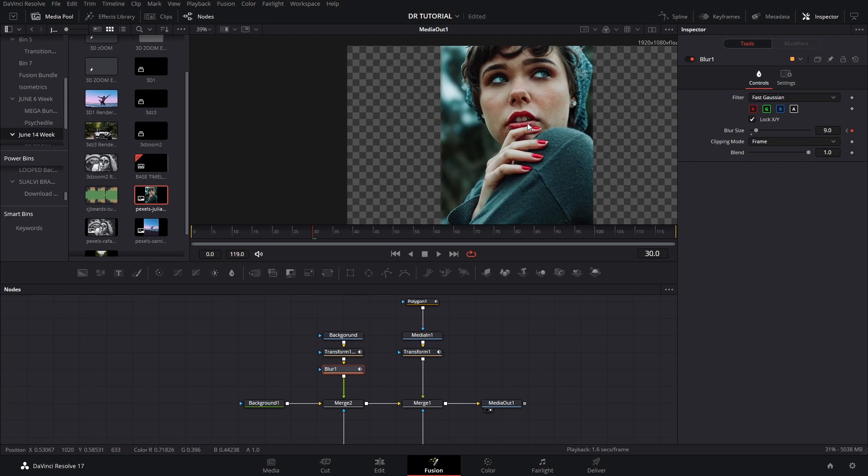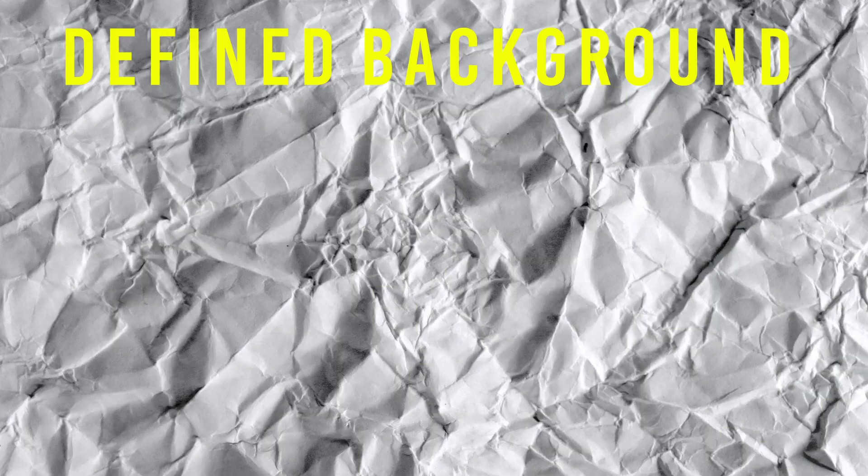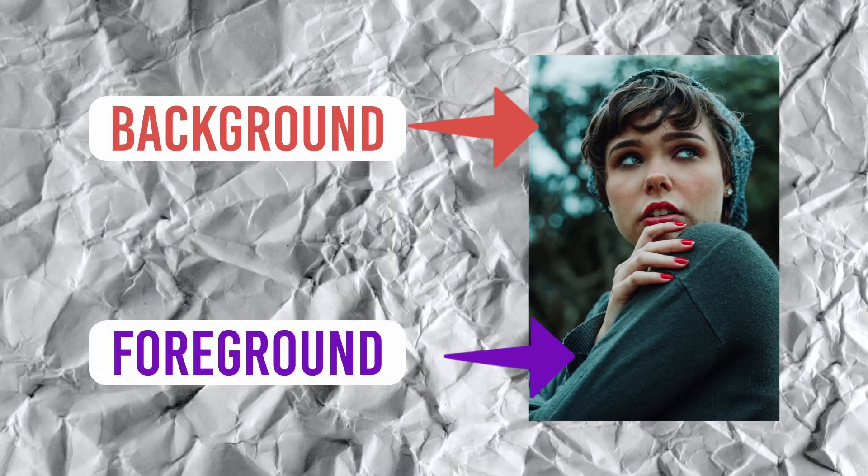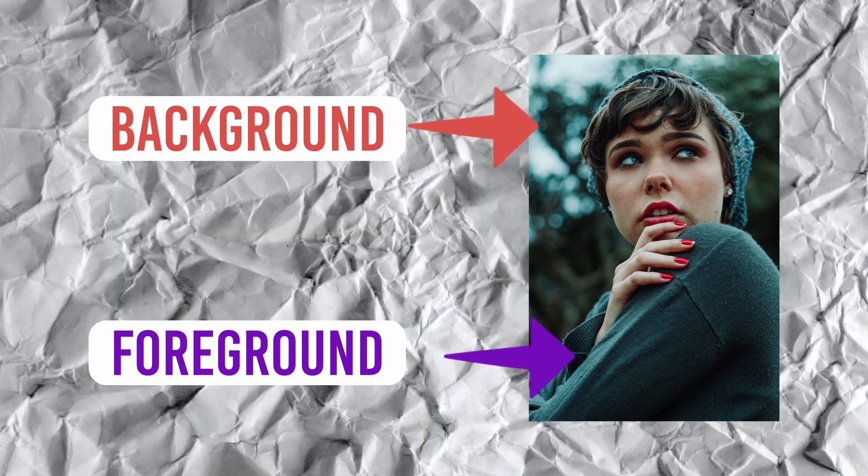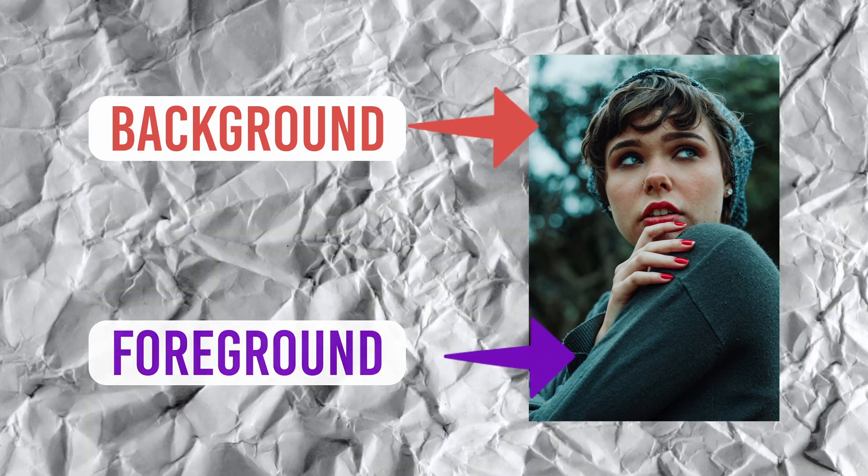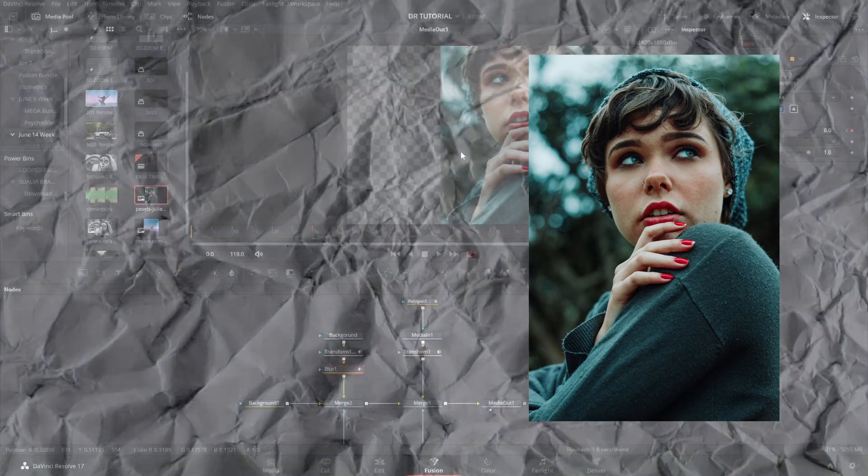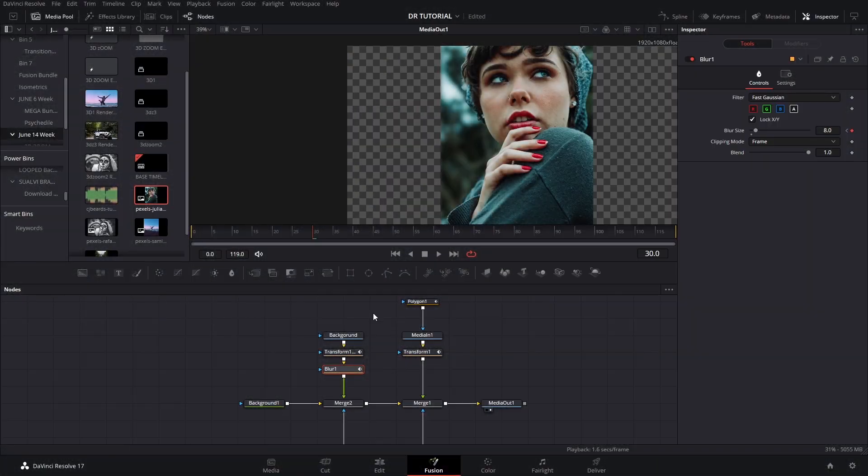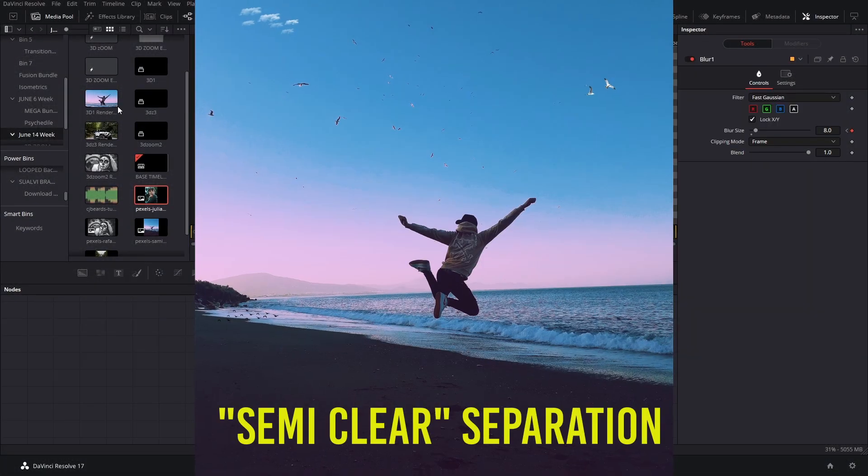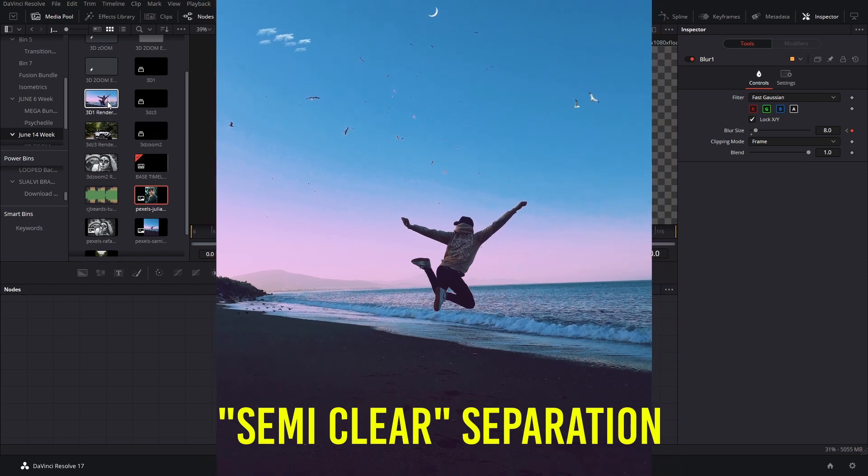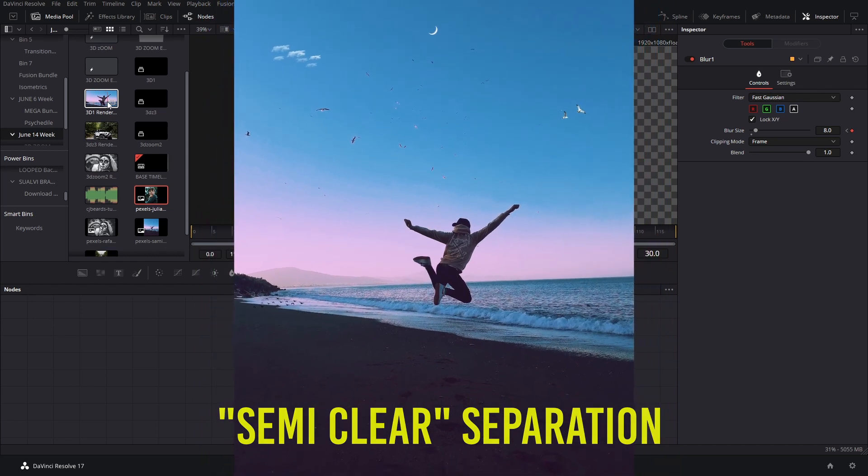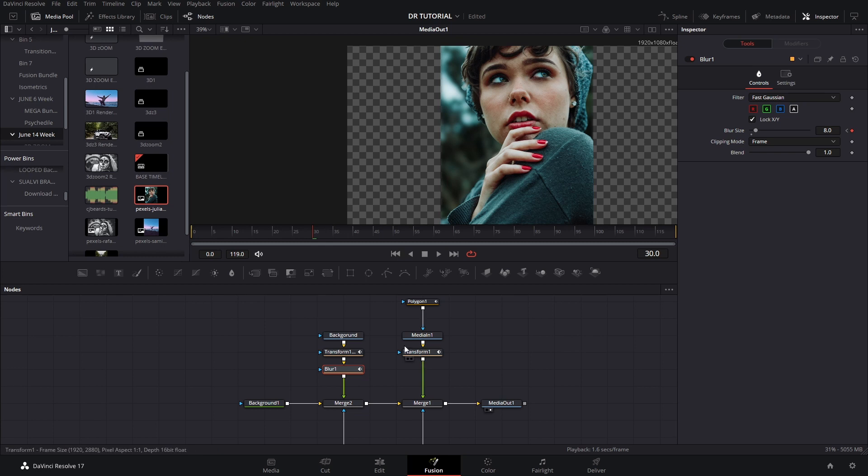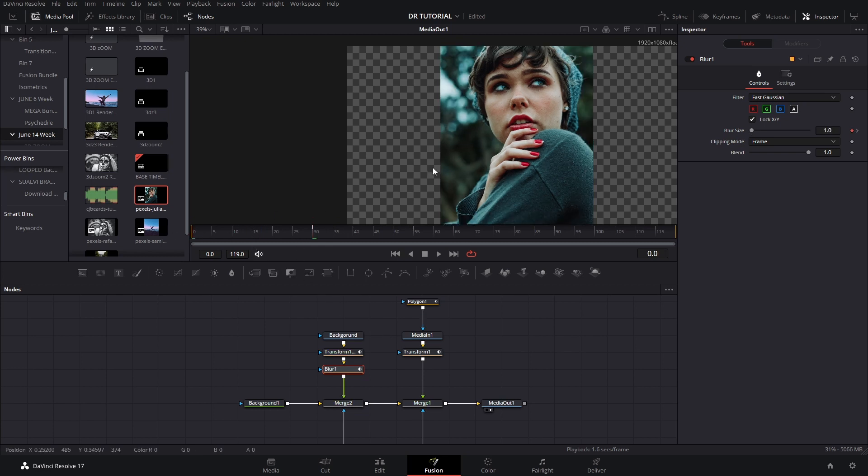And we're gonna increase the blur so we are separating our background a little bit more from our main subject here. It doesn't have to be too much, but I think around eight or nine could work. It really depends on the image that you have. The images that are the easiest to work with are the images that have a clearly defined background and foreground like this one. We already knew that she was in the foreground closest to the camera and then the background was already a little bit blurry. If you have an image like this one it's a little bit harder.